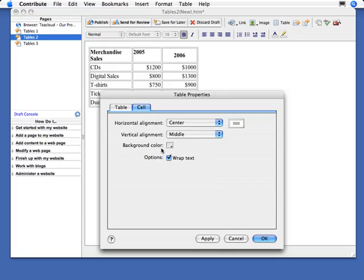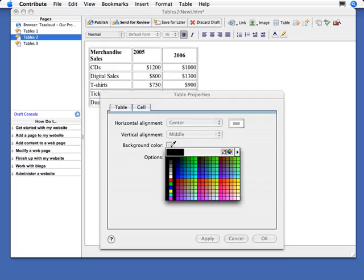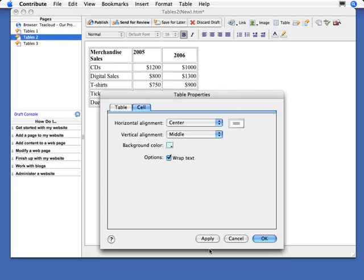We also have the option for setting a background color, which I can do here, and you can just select from any one of these colors here. Apply that, like so.